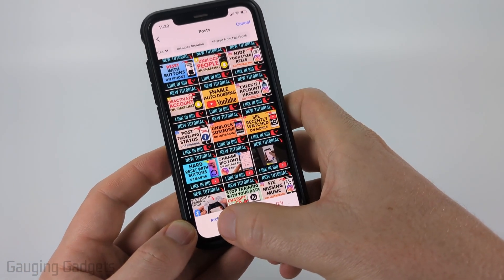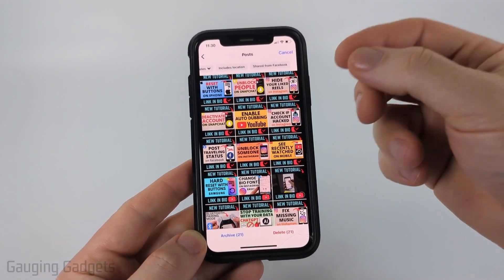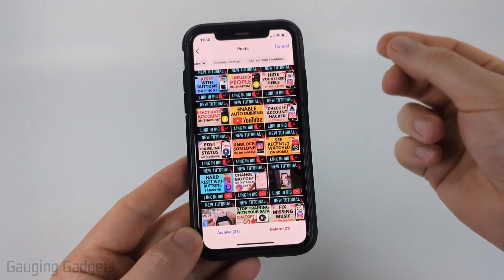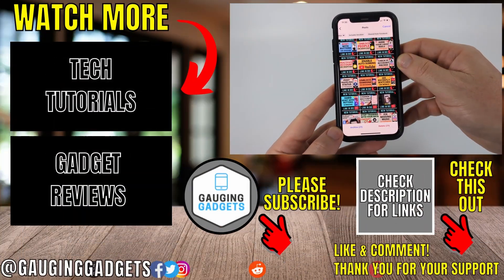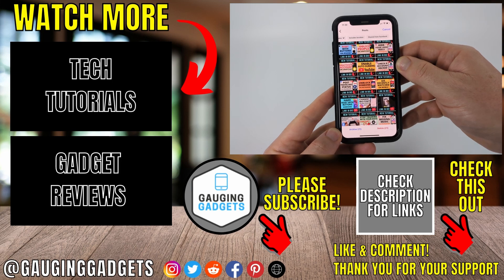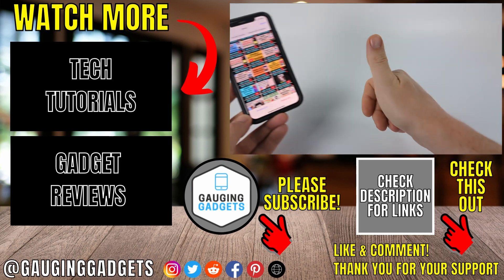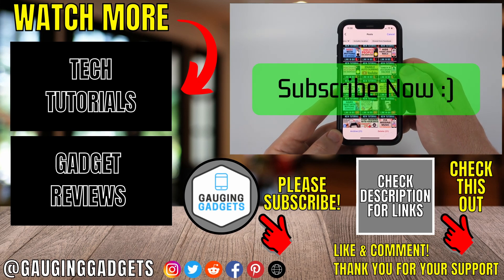You can also select Archive. It'll then ask you to confirm you do indeed want to delete those posts — confirm, and then those posts will be bulk deleted on Instagram. If this video helped you, give it a thumbs up and please consider subscribing to my channel.